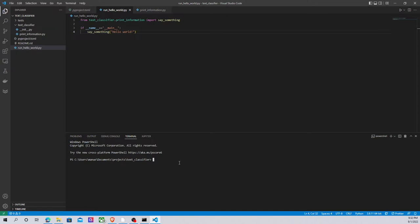If we want to run this script, the only thing that we have to do is use poetry run python. I am specifying Python because I'm in Windows. Probably if you're working with Linux, using just poetry run with the name of the script will work.